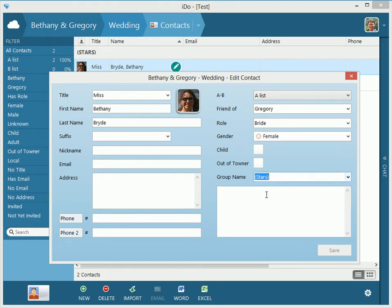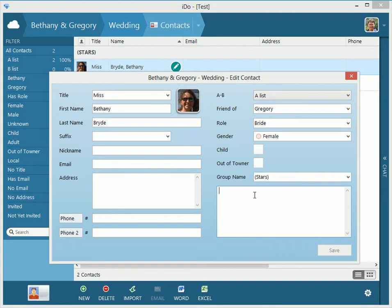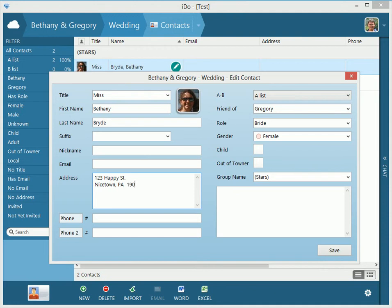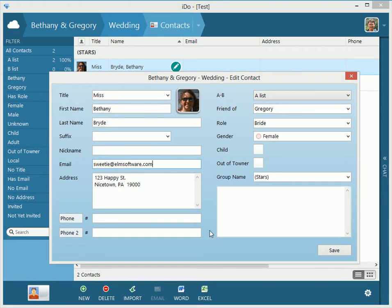We have the gender right here, and then you can denote child out of towner. However, this grouping name is very helpful to, if you have a lot of people named Smith, you can say Smith from Pittsburgh or Smith from California or Smith from Florida. You can group the people accordingly, and this is right here, just a node field. So pretty cool. So you can say 123 happy happy street, nice town, PA. So we can say sweetie at elmsoftware.com. Again that email is not valid, but it will be for this example. We have this, so we'll hit save.